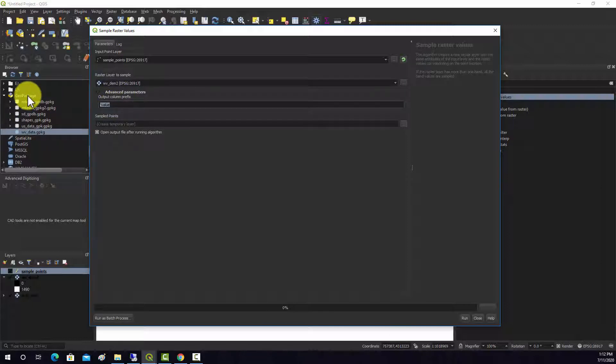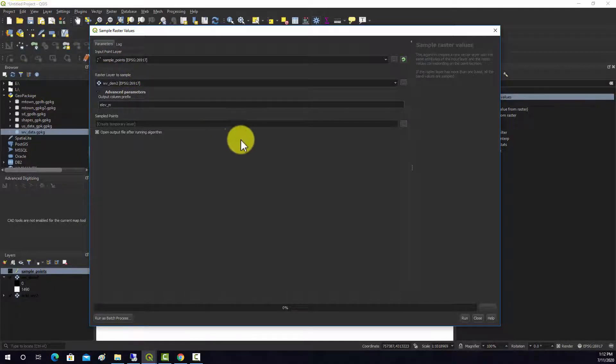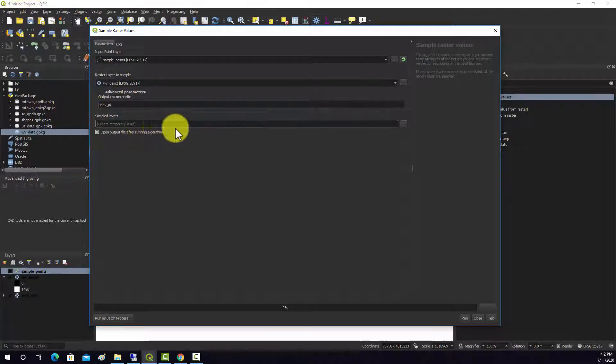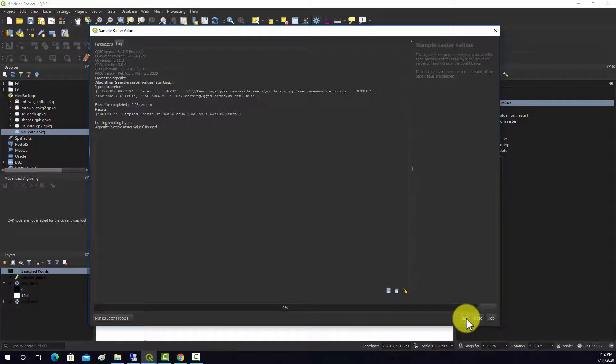This will be what the attribute column will be called. So we'll call it elevation_m, since it's meters. And then it's going to write out a temporary file. So let's run that. Close.